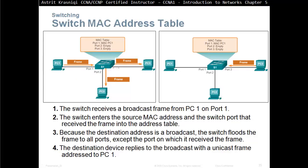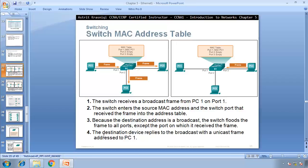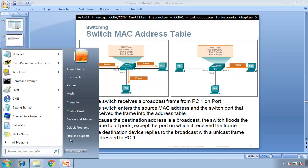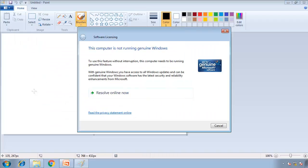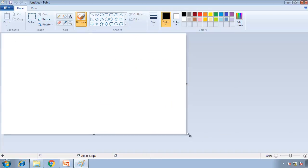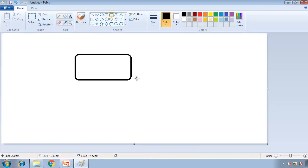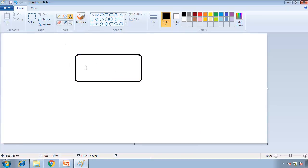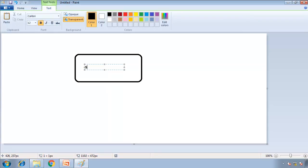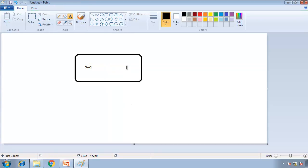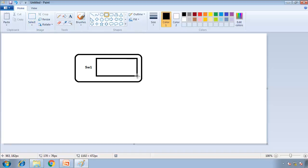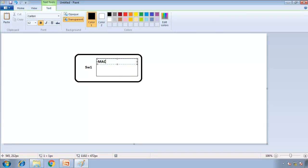Switch MAC address table. Let me open Paint and show you how the switch will learn MAC addresses. Imagine this is a switch — the difference between a switch and a hub is that the switch is a more intelligent device. The switch keeps a table called a MAC address table, also called a CAM table. This table is made out of port numbers and what MAC address is associated with each port.